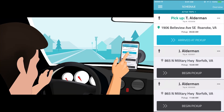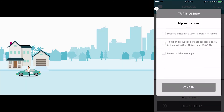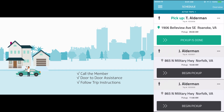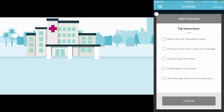Upon arrival at the pickup location for the first member, the driver once again swipes left to right on Arrived at Pickup. The driver should then call the member and meet them at the door to assist them into the vehicle, and provide any additional assistance specified in the trip instructions. If the member does not answer their phone, the driver must knock on the door and wait at least five minutes after arriving or after the scheduled pickup, whichever is later. If the driver is at the wrong location, a pop-up will notify them that they are more than one mile away. After the member is safely in the vehicle, swipe left to right on Pickup is Done and proceed to the drop-off location.